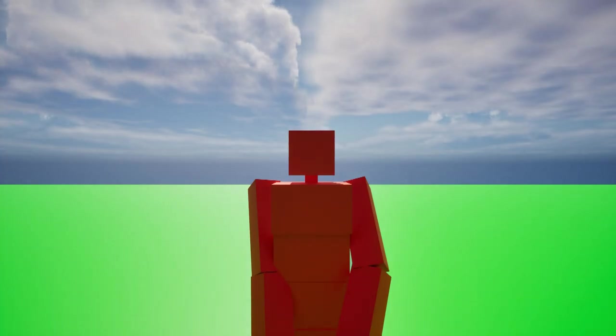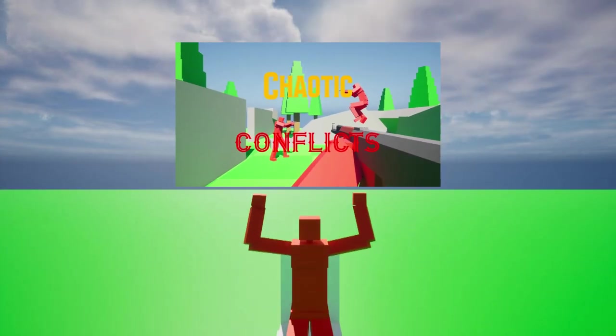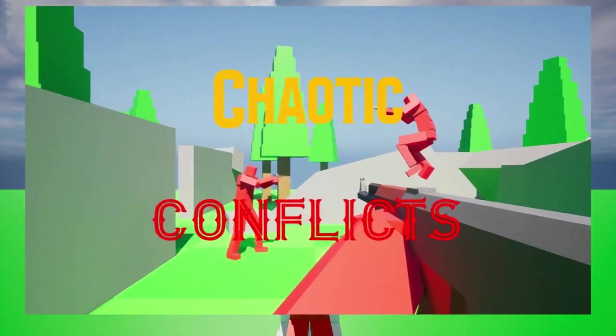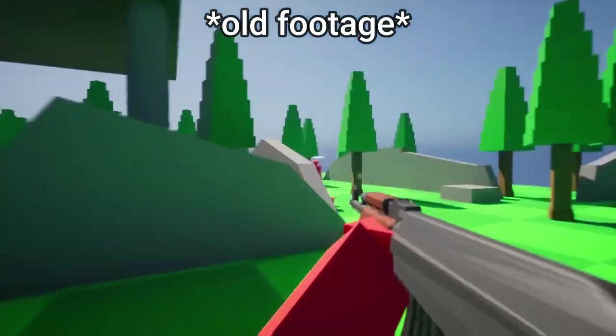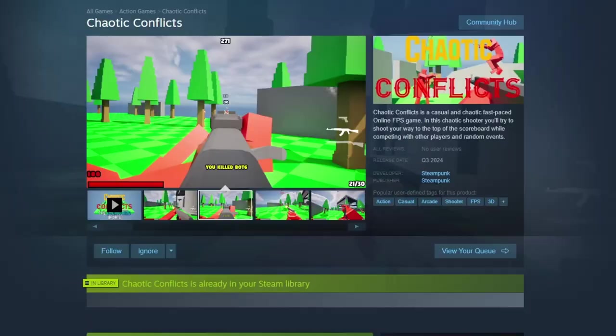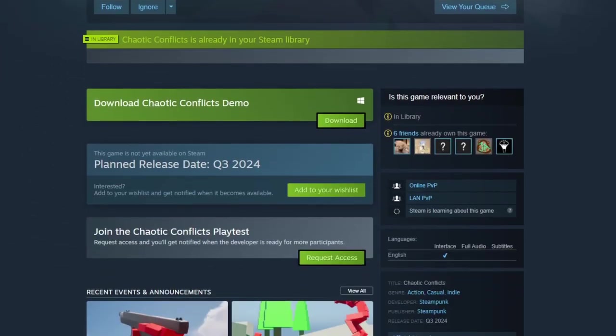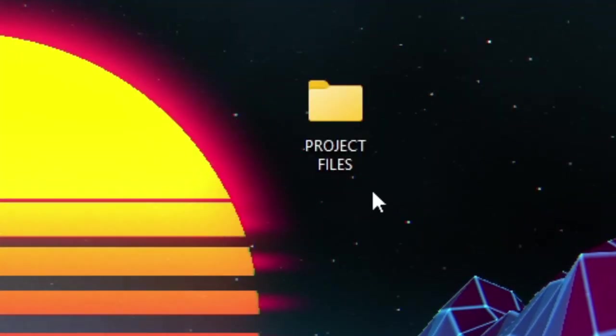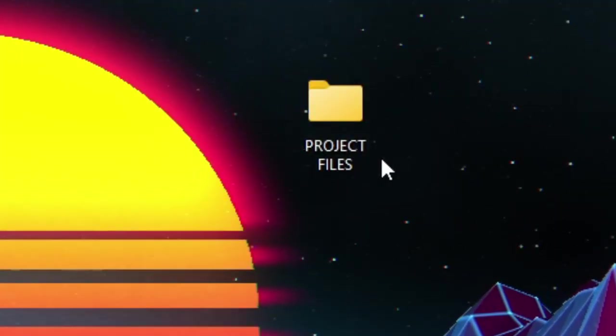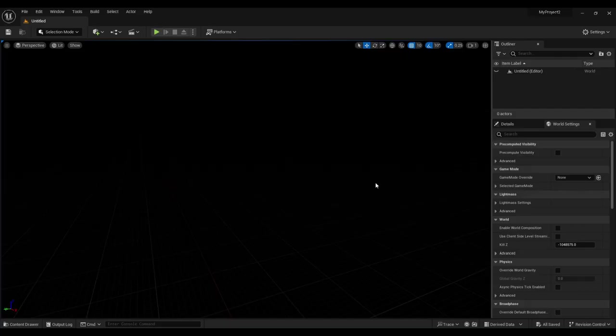Man, I can't wait to work on my Steam game, Chaotic Conflicts, an online free-for-all multiplayer FPS game with random events that you can wishlist on Steam now. As I opened the project file, my eyes widened. My Steam game got corrupted.